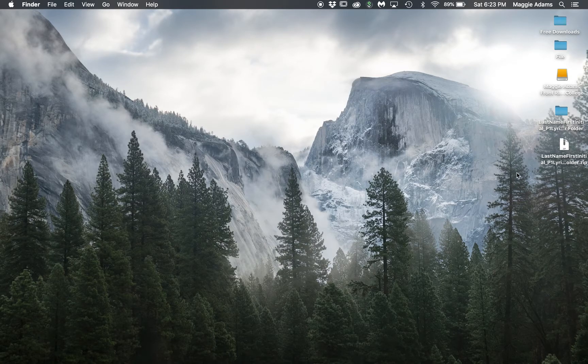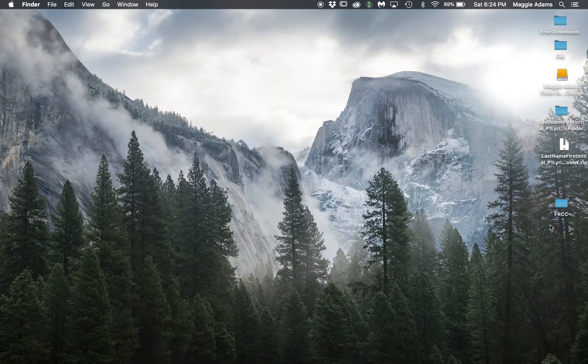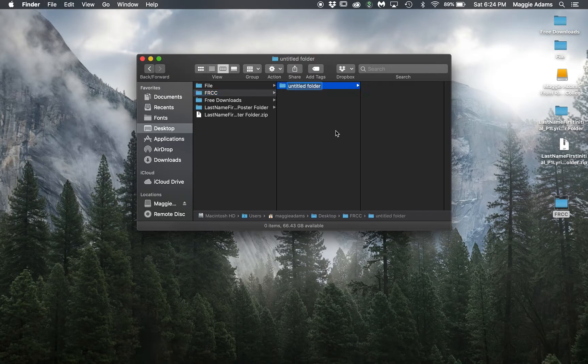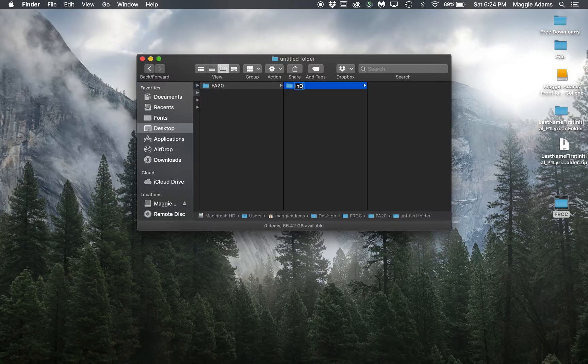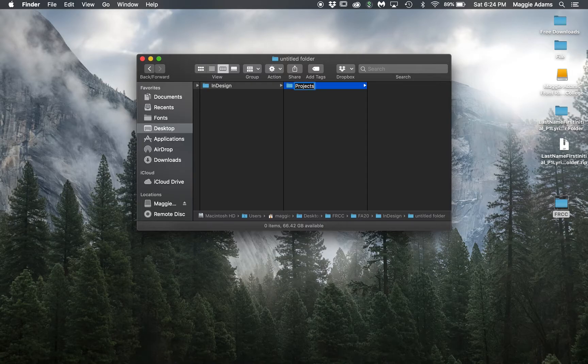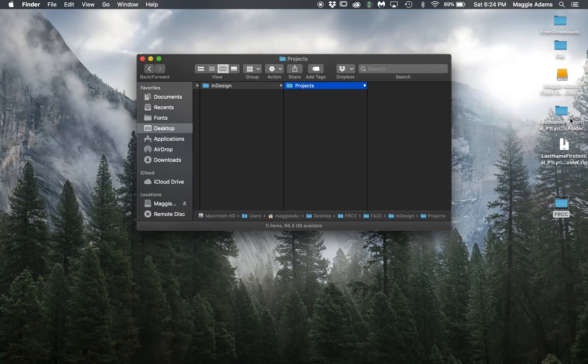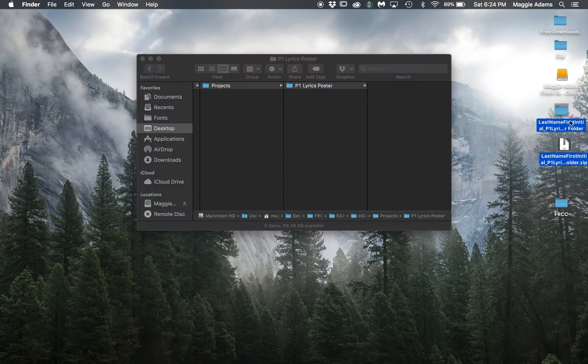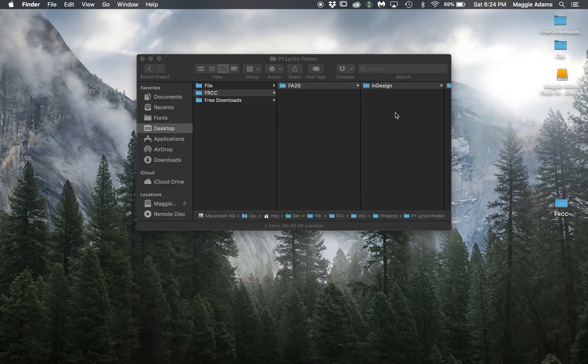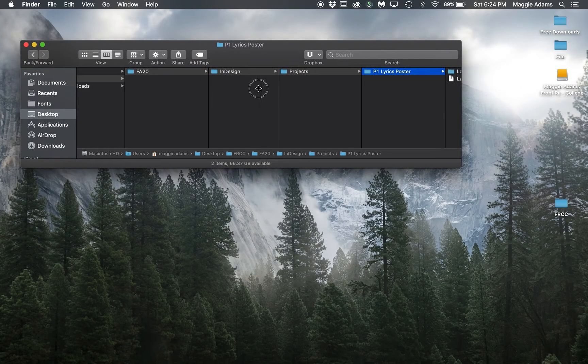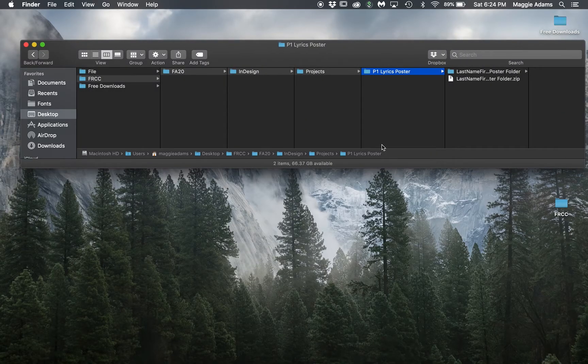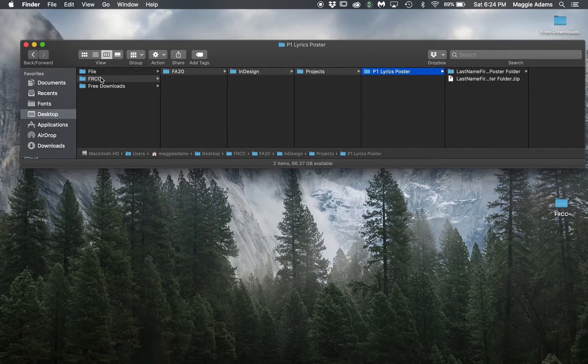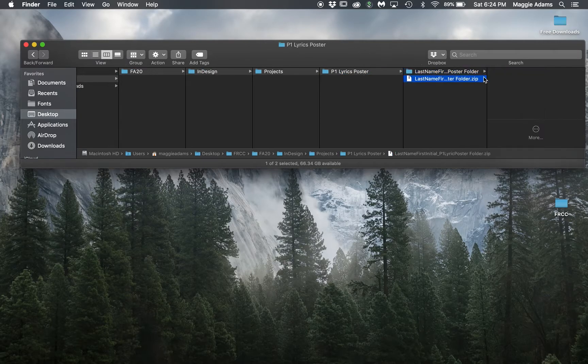You would want to save these files. For example, if I were a student, I would have fall 20, and then I would have my InDesign class, and then another folder that says projects, and then another folder that says P1 lyrics poster. Both of these are going in there. So I have Front Range, the semester, InDesign class, projects, my project one lyrics poster, and then here are those files and the zip folder. This is how I would keep my files organized.